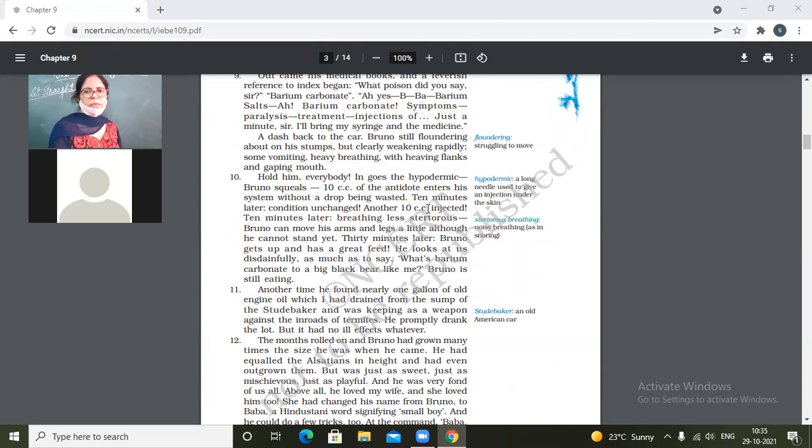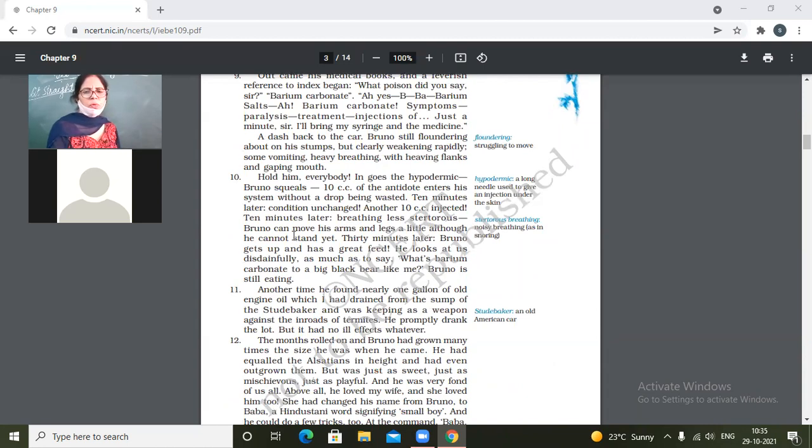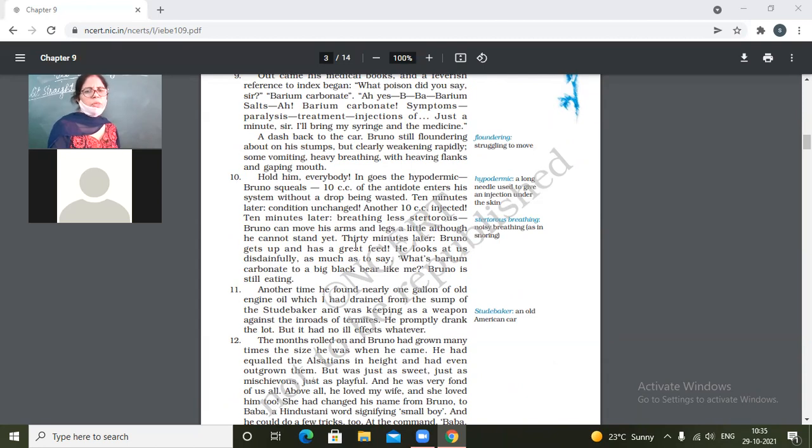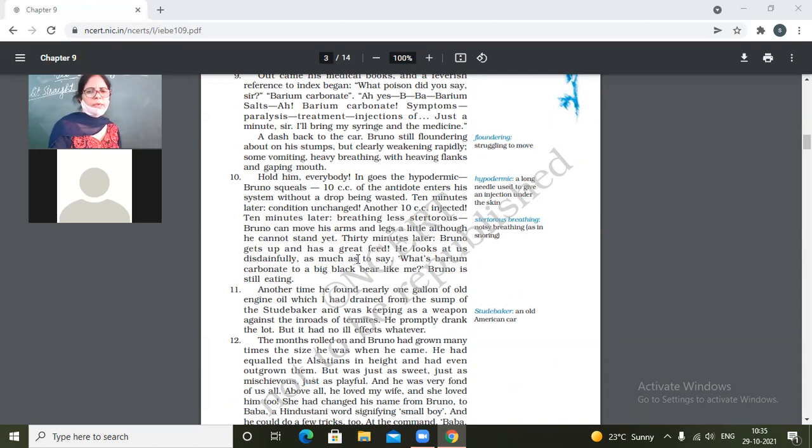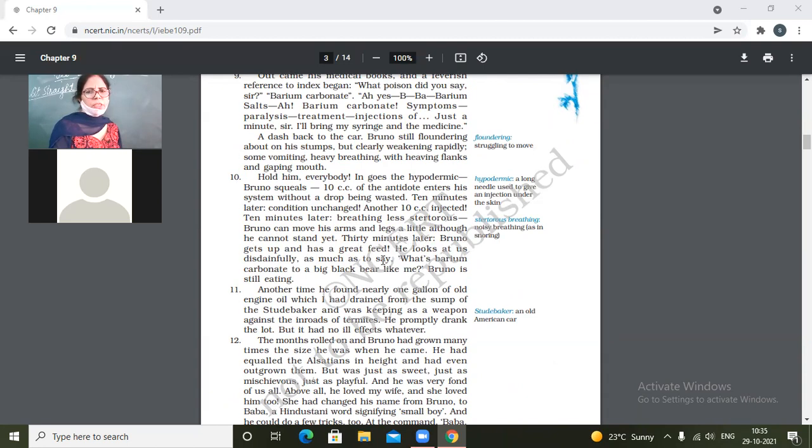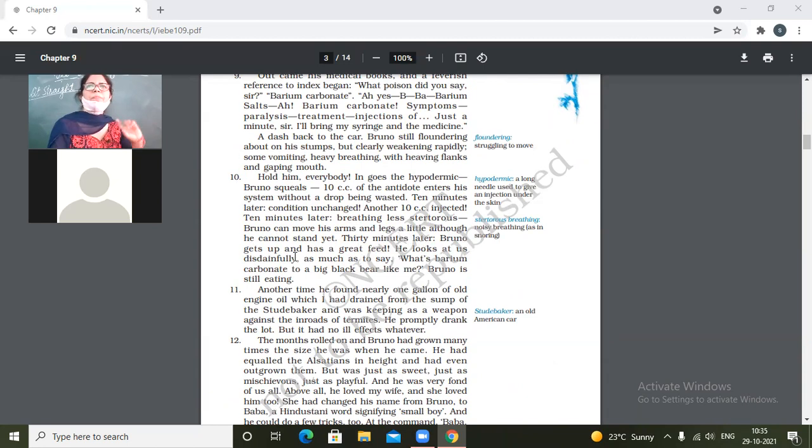Another 10 cc injected. 10 minutes later, breathing less stertorous. Bruno can move his arms and legs a little although he cannot stand yet. 30 minutes later Bruno gets up and has a great feed.